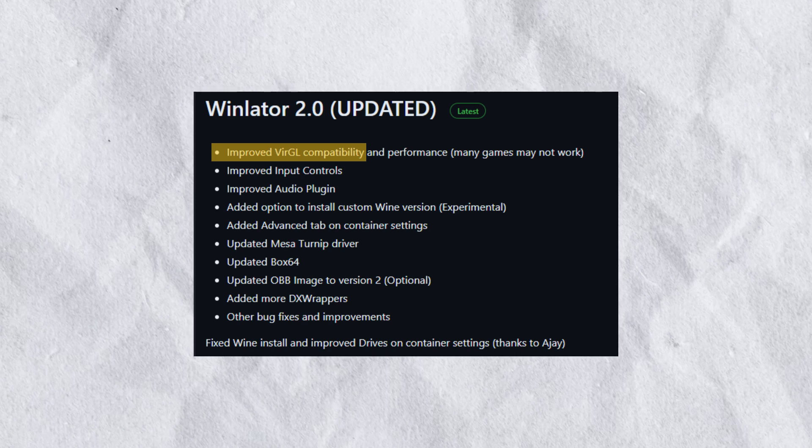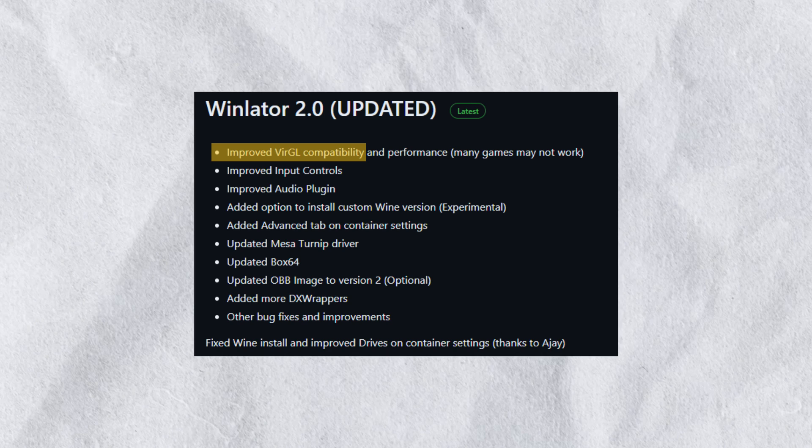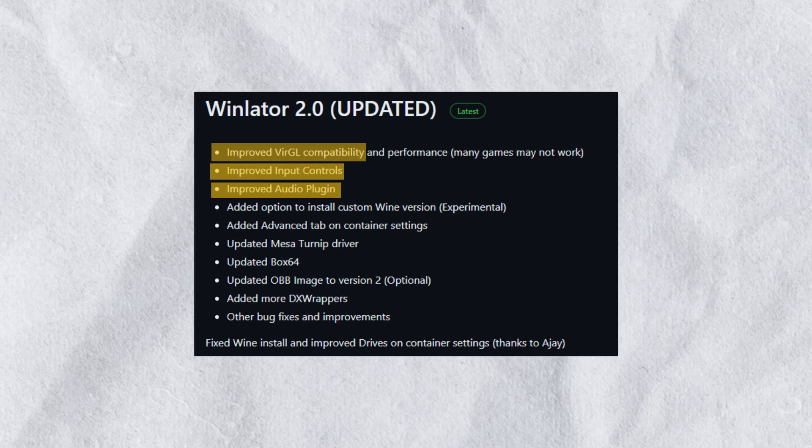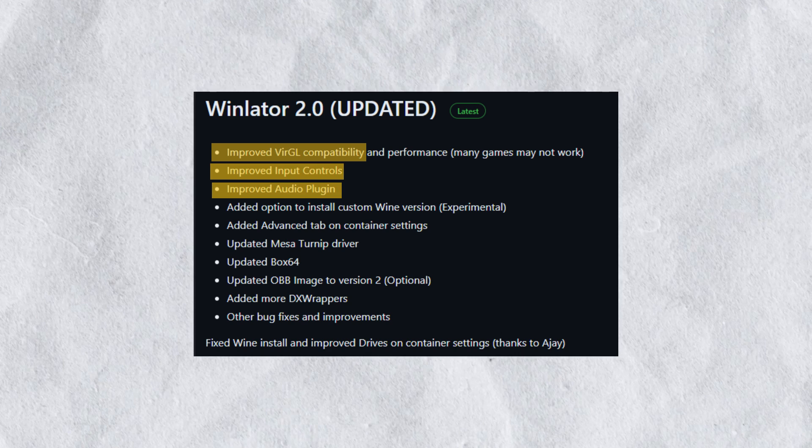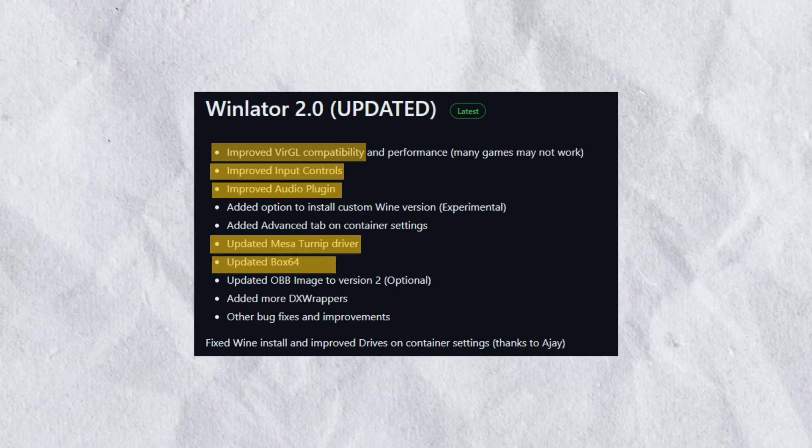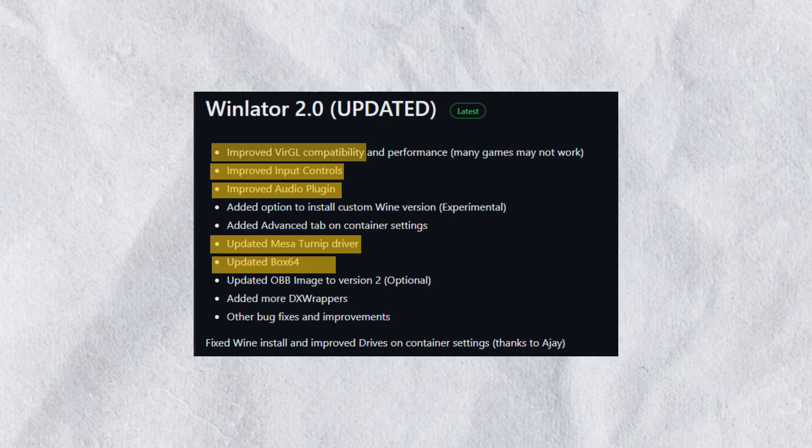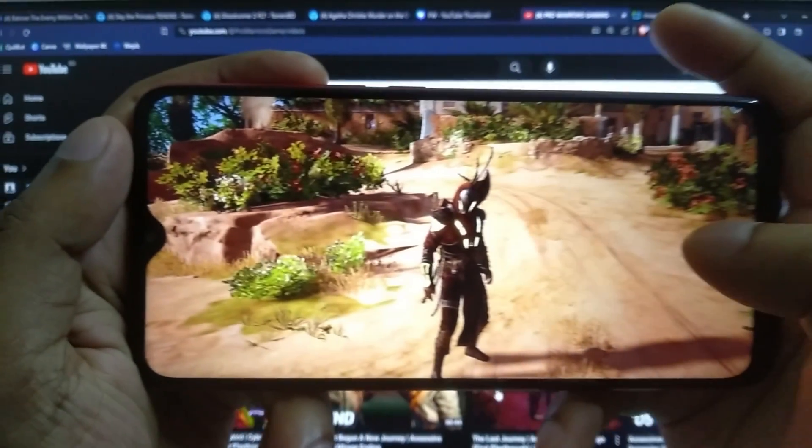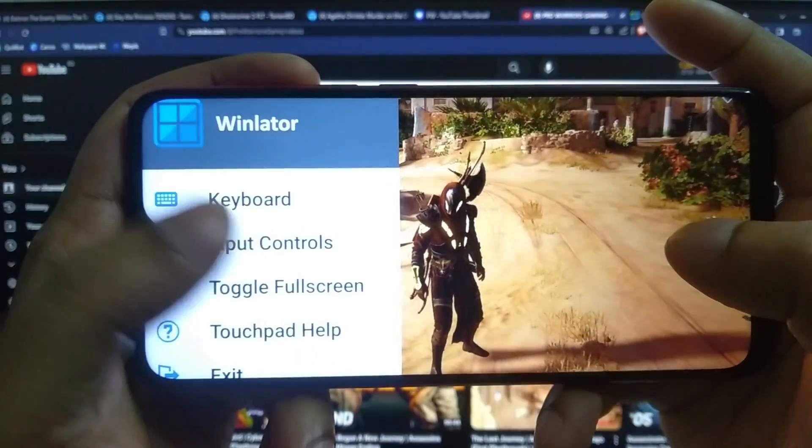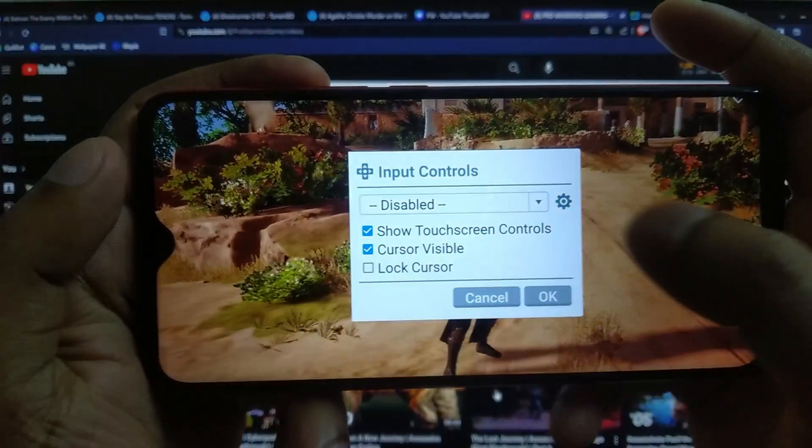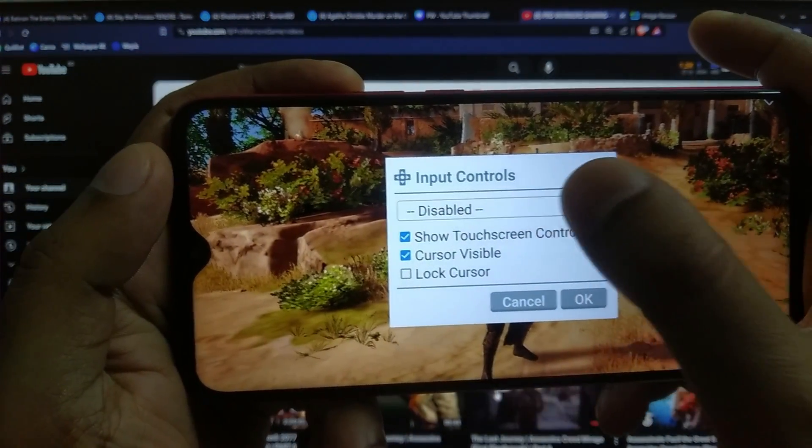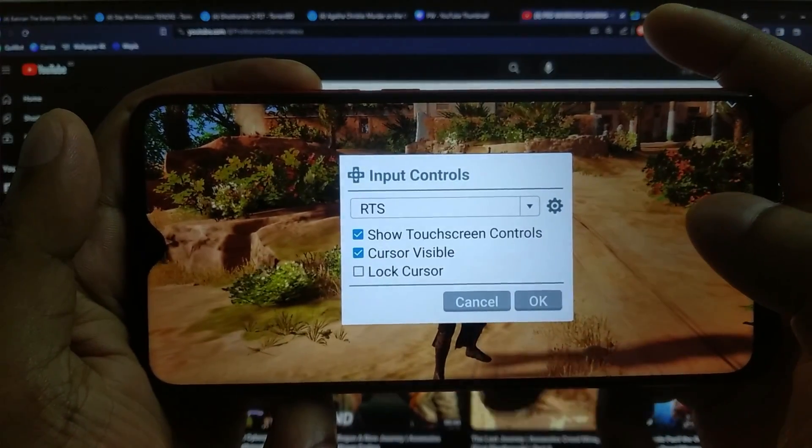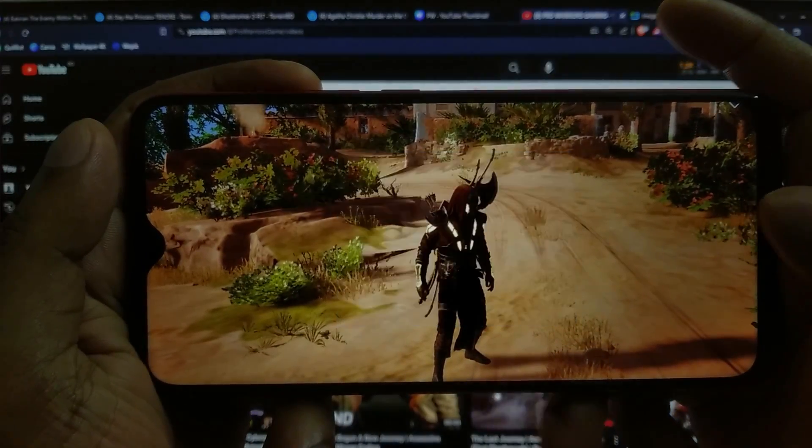It also improved input controls and audio plugins. It updated Mesa Turnip driver and Box64. Now you can install custom Wine. They also added more DX wrappers and fixed bugs so that you could play games smoothly.